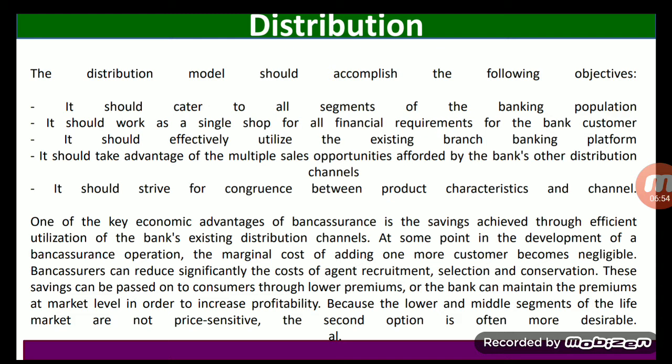Bank assurance can significantly reduce the cost of agent recruitment, selection, and conservation. These savings can be passed on to customers through lower premiums, or the bank can maintain premiums at market level in order to increase profitability. Because the lower and middle segment of the life market are not price sensitive, the second option is often more desirable.